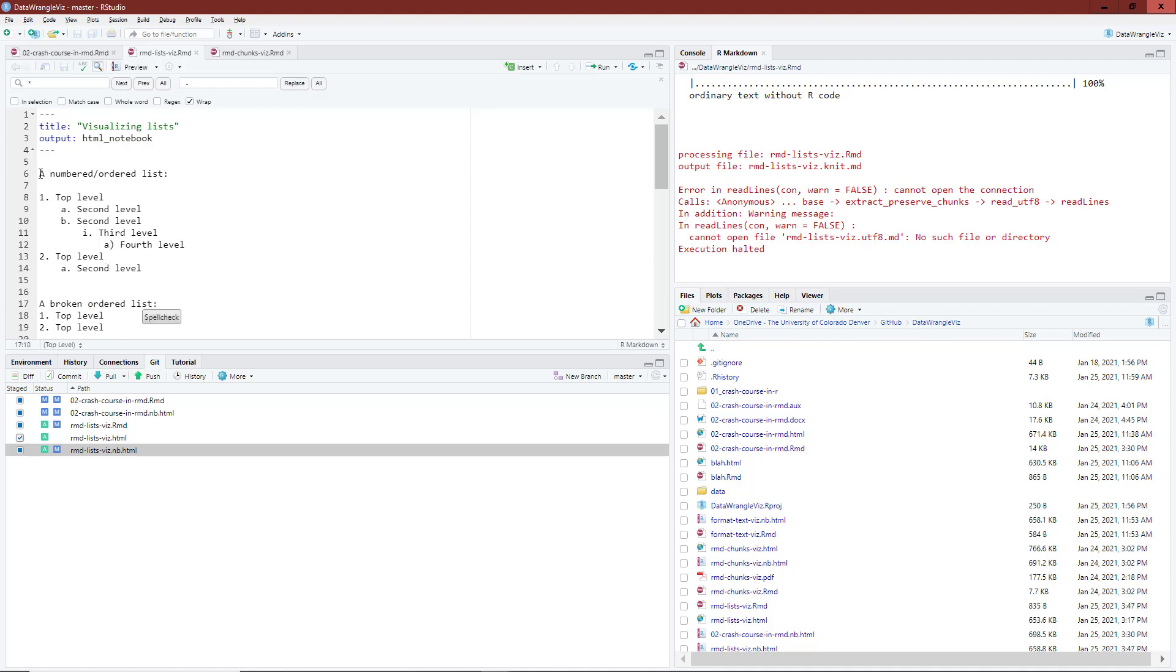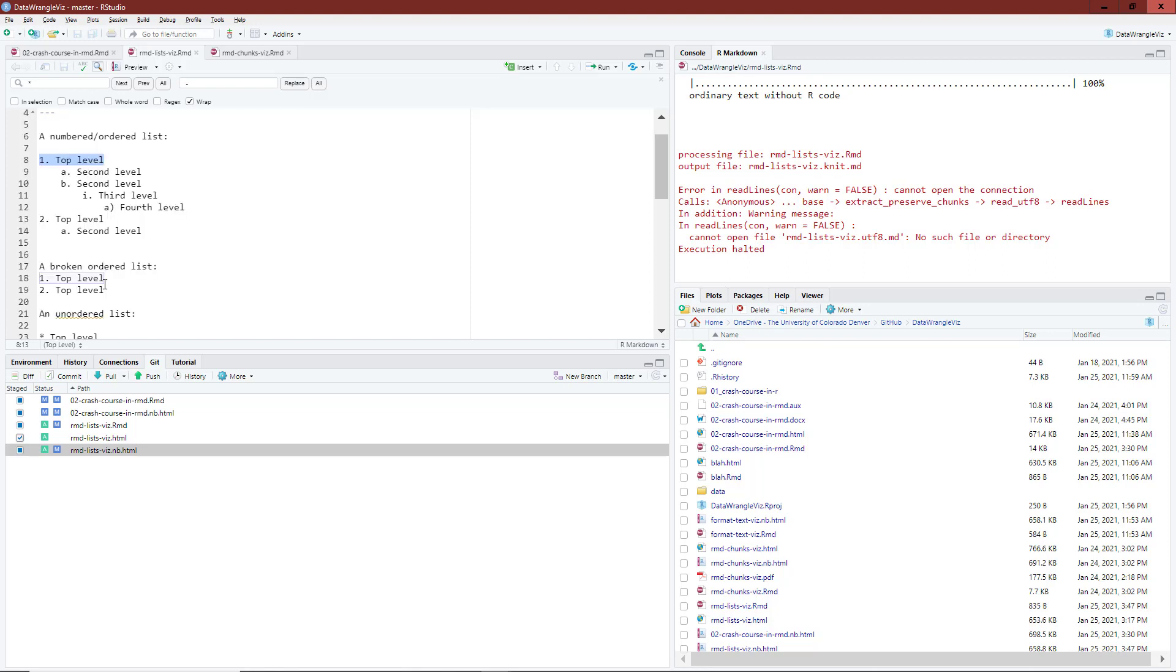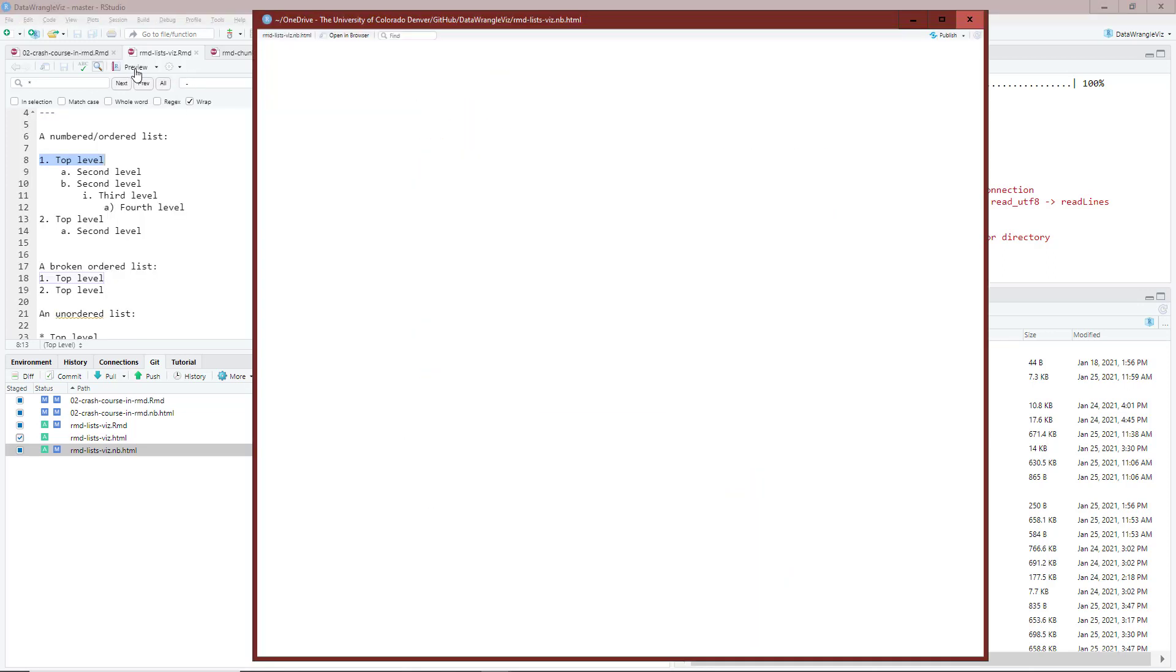I mentioned the importance of having a line between the text and then the first level of an ordered list or even an unordered list. I've shown what happens here if you do not follow that advice. So I'm going to compile this using preview.